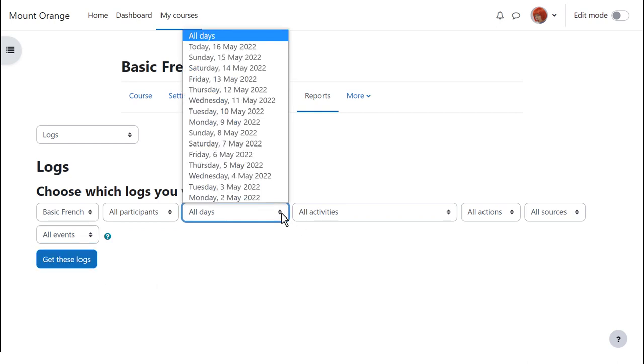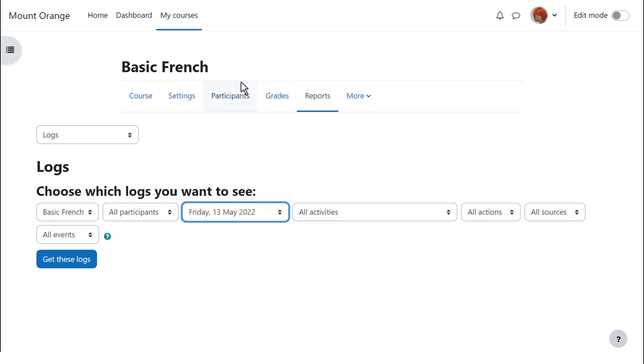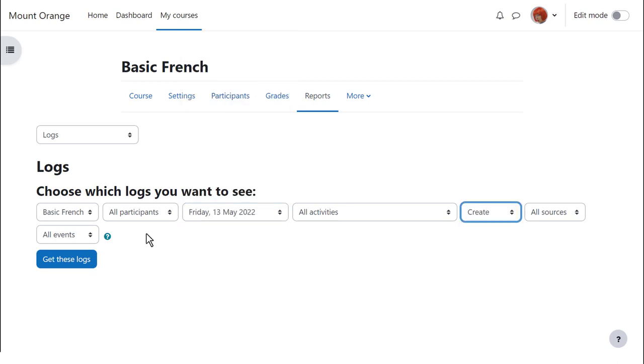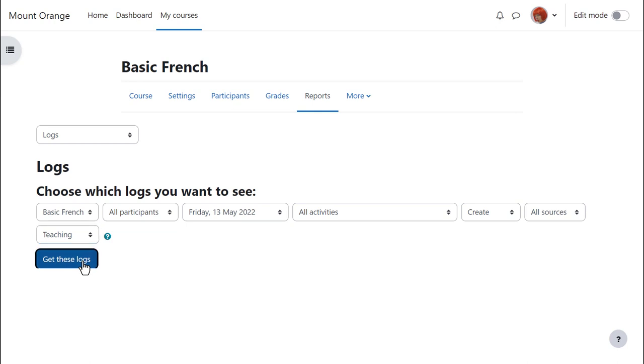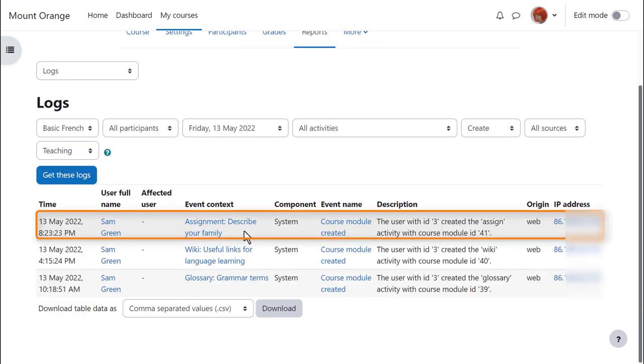So let's select a specific date and teaching, and we can see that on that day, our teacher Sam set up an assignment.